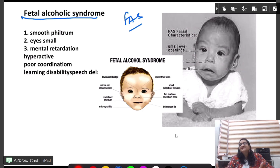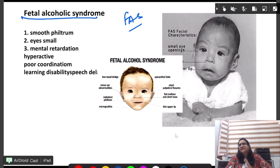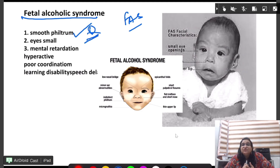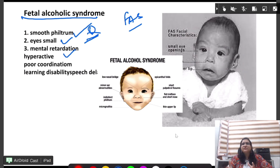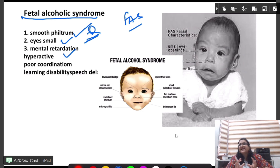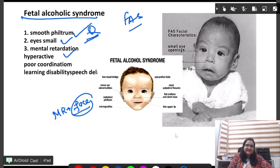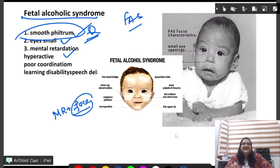Next is fetal alcohol syndrome. A mother who has been taking six drinks per day without restricting alcohol will have a child with fetal alcohol syndrome. The characteristic buzzword is smooth philtrum, small eyes, mental retardation, hyperactive child, poor coordination, learning disability, and speech delay. In the question, if you see mental retardation with facial abnormalities and a smooth philtrum, it is fetal alcohol syndrome.